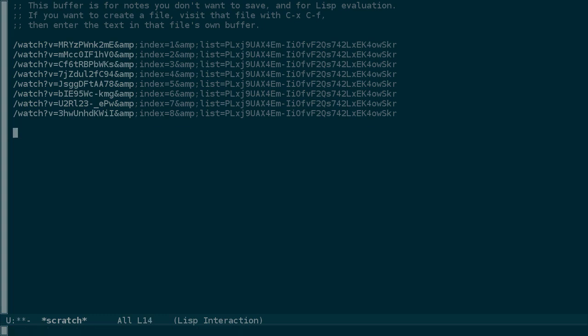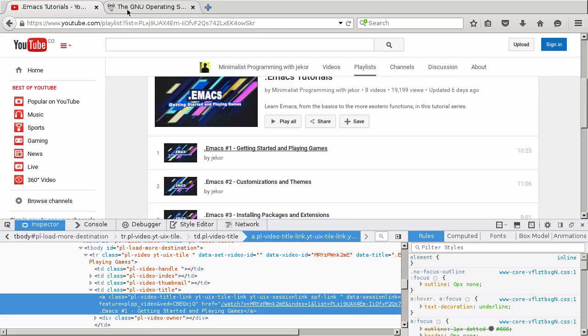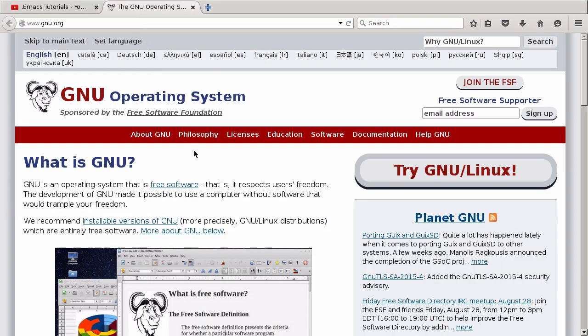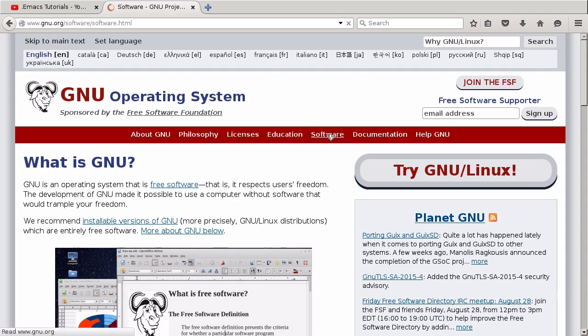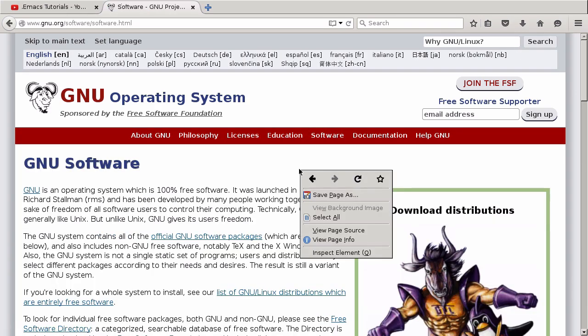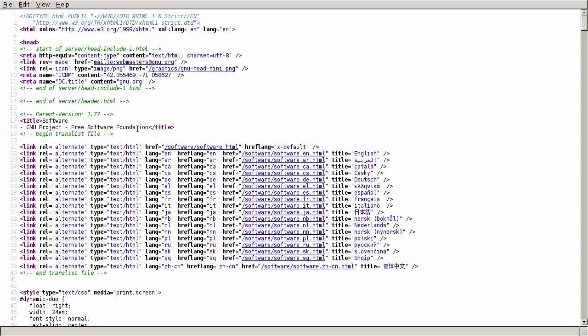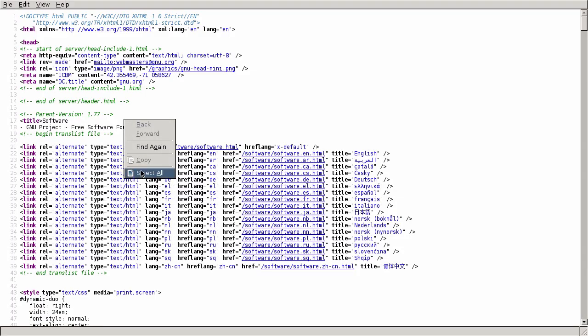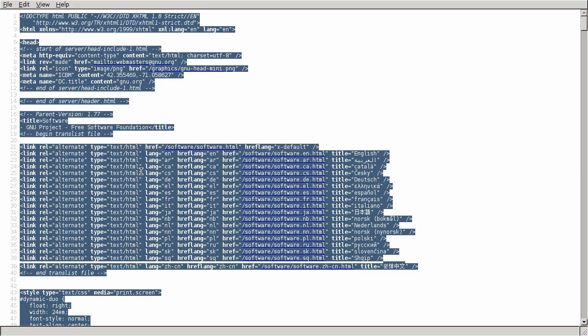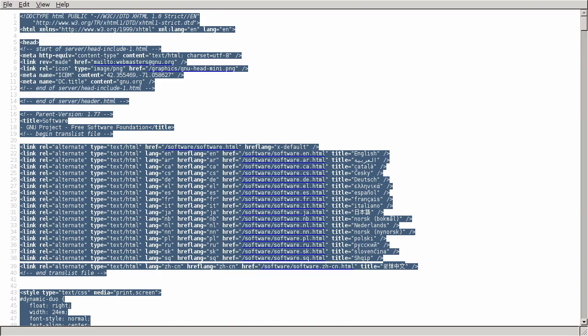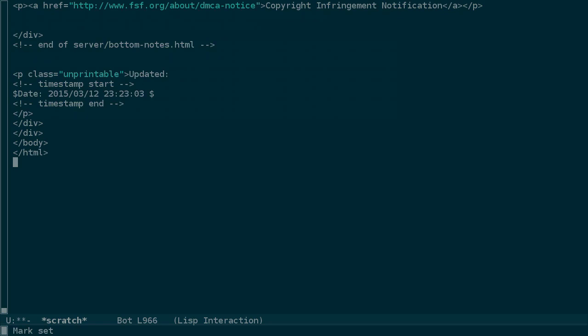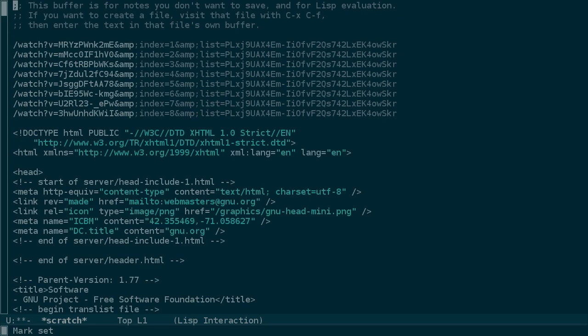let's get some more HTML. I'll use the GNU list of software here. Let's view source for this page, and select all copy, because Firefox works a little differently than X applications.